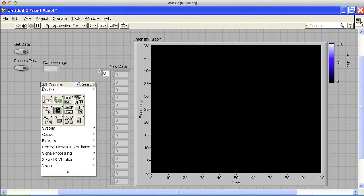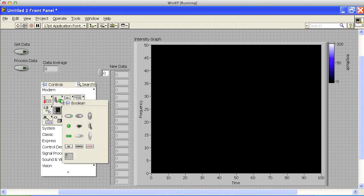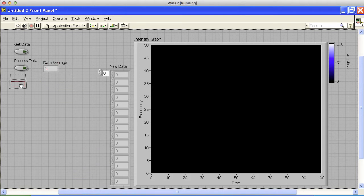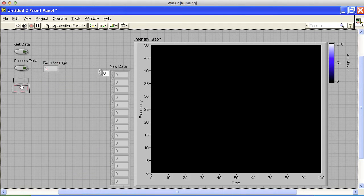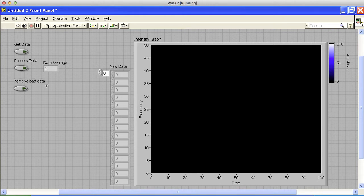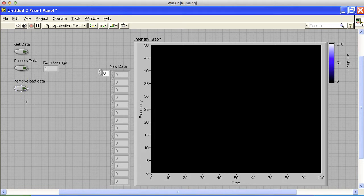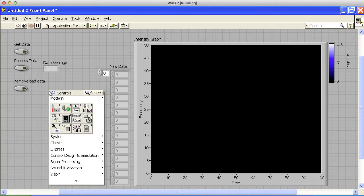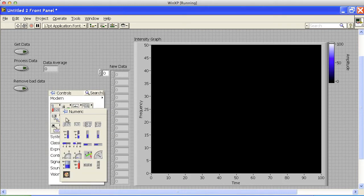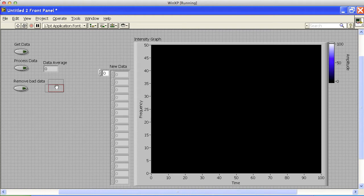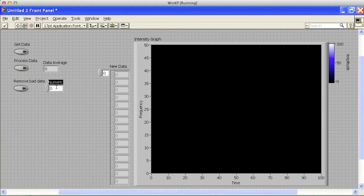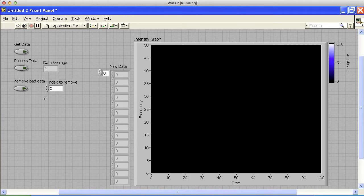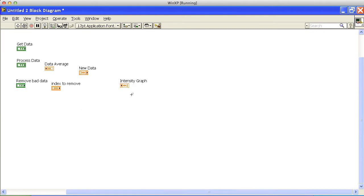And then we can maybe have a message to remove bad data. So we'll have some calculation that we do, maybe based on the data, the average data that we can remove. And in fact, let's do index to remove. So we'll have a control there. And I think that will actually get me going.